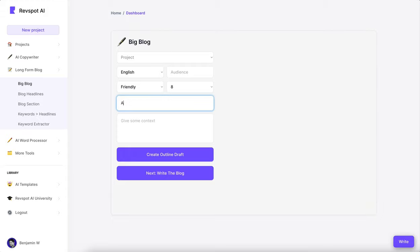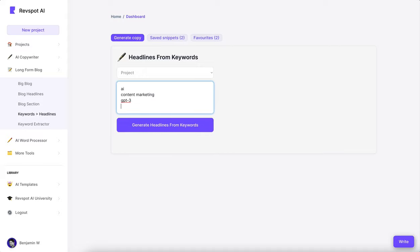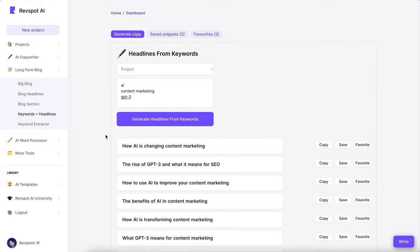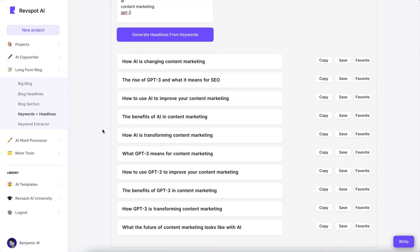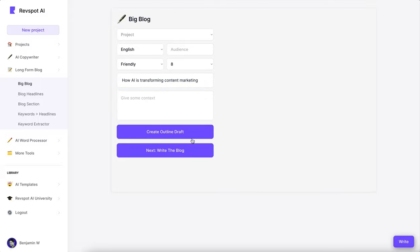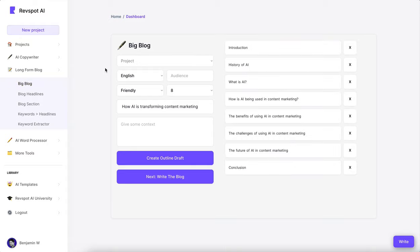Let's first create a blog headline. Let's put some keywords — AI, content marketing, GPT-3 — and see if we can generate some interesting headlines. How to use GPT-3 to improve content marketing, what the future of content marketing looks like, how AI is transforming content marketing. All right, let's go to Big Blog. We have a title — let's not give it too much context, just go at it, create an outline draft. Yes, let's do it. Now write blog — so it creates the sections for us.